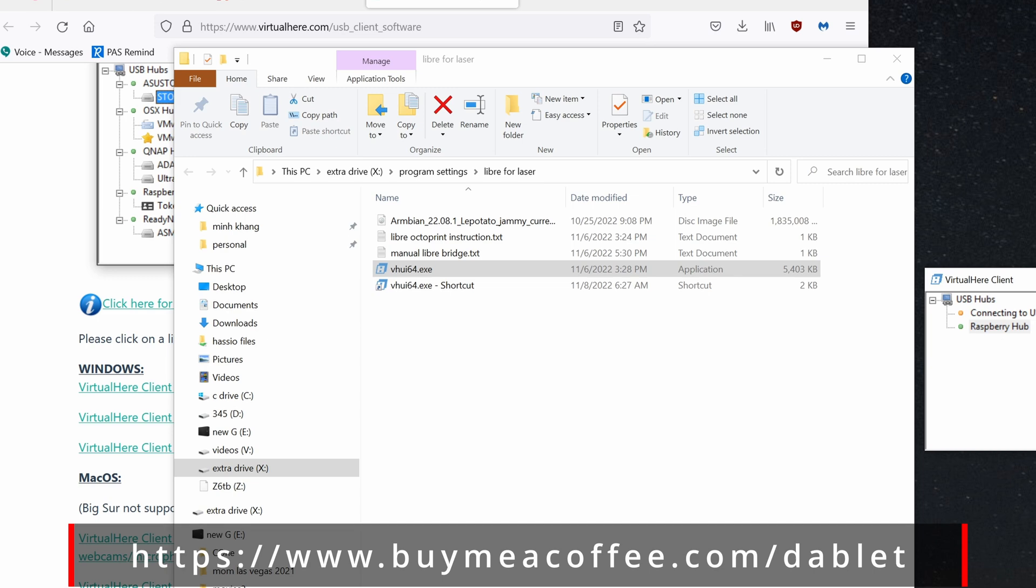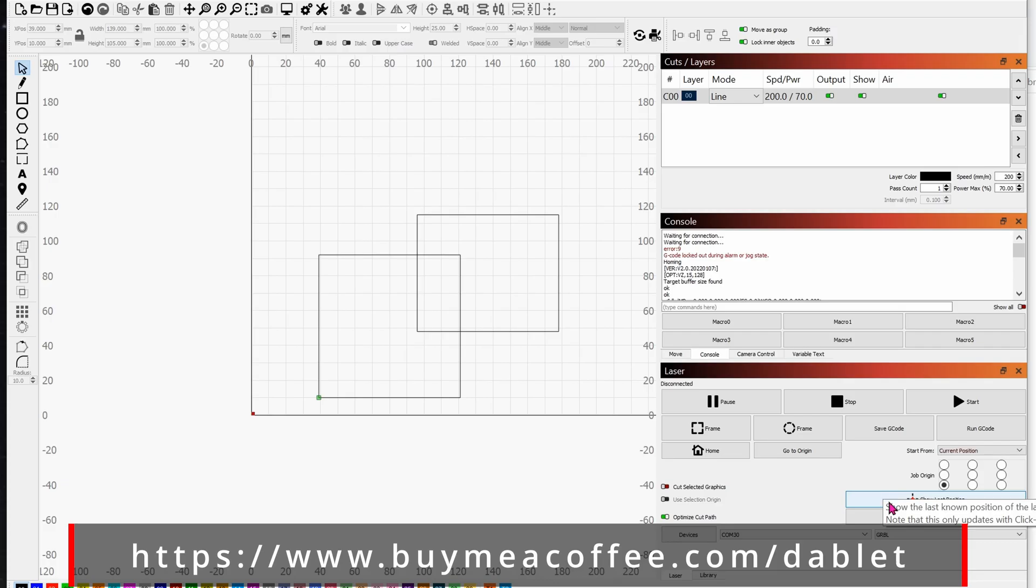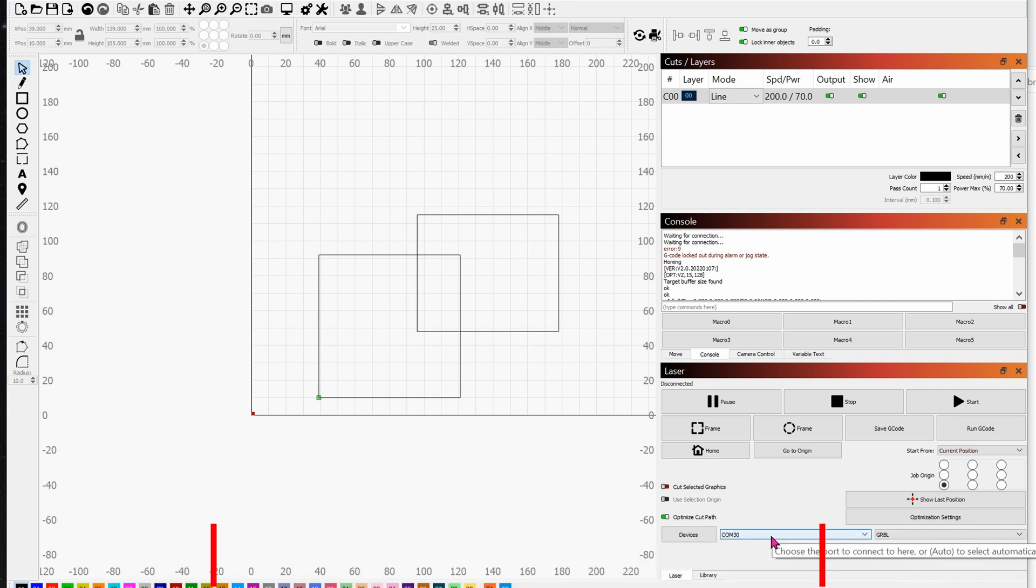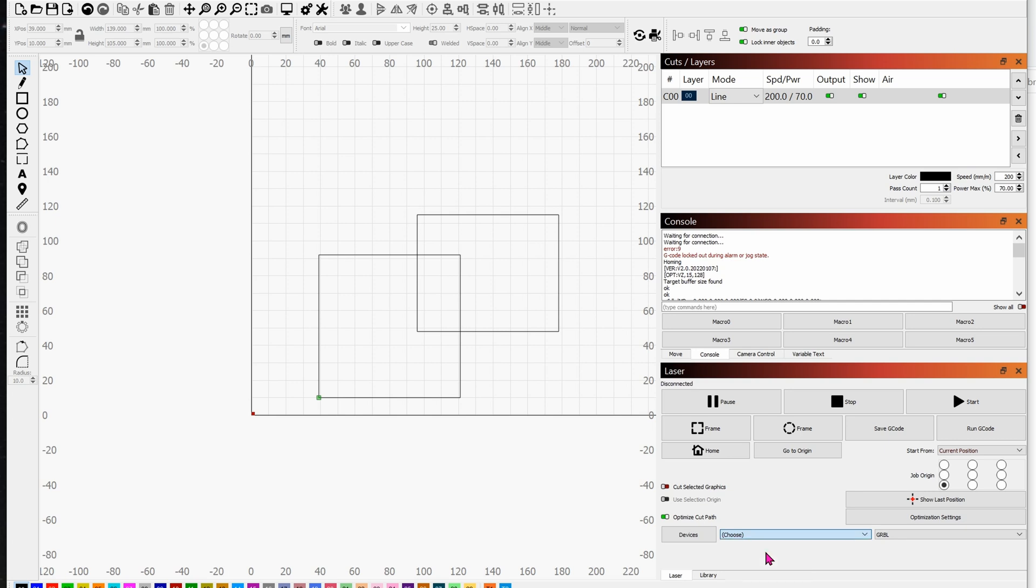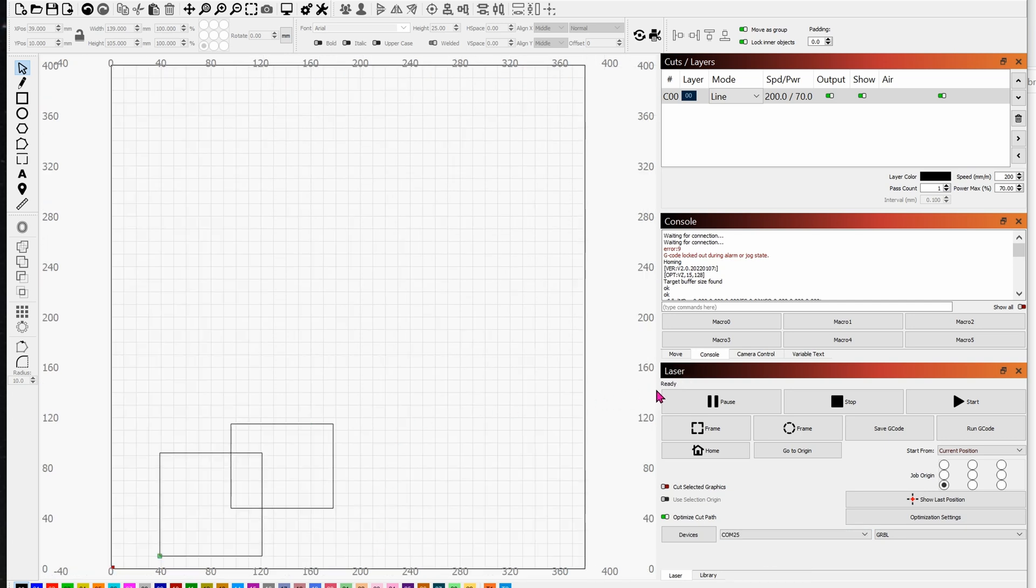Let's jump back into Lightburn. When you're assigned a COM port from VirtualHere client, go ahead and enter it into Lightburn. Suppose it gives you a COM 25. Go ahead and enter in COM 25. By default, you'll see that it will auto-home the laser engraver. And now you are truly connected to the laser engraver wirelessly using the Raspberry Pi.